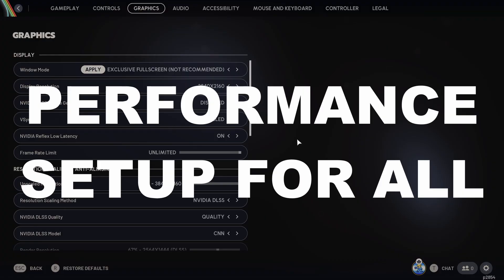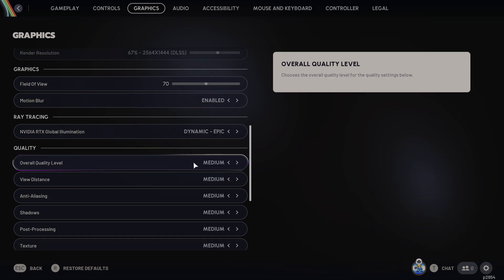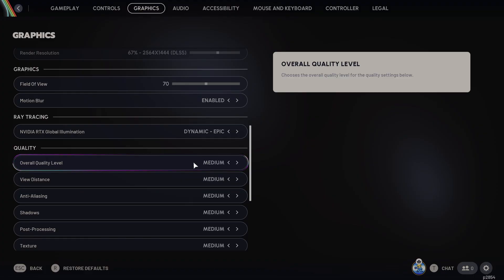Next up, let's have a look at the graphic settings for the performance focus. This is where most of your performance gains are going to happen. Here's what I recommend for maximum smoothness. With your overall quality, I would start on medium, and then you can scale this up a little bit later on.